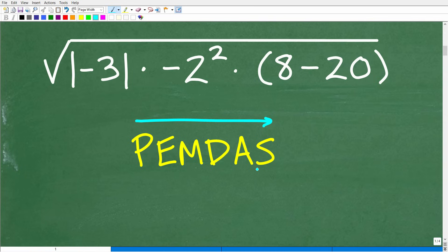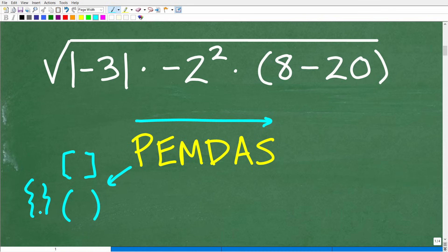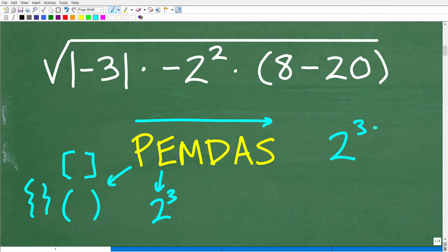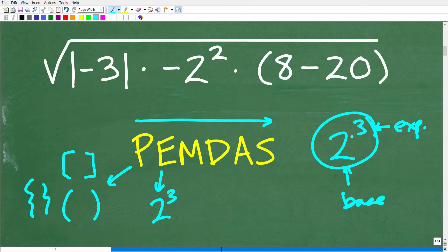Any time you are faced with a numeric expression, you need to be thinking about the order of operations — i.e., PEMDAS. The P stands for parentheses, which can include regular parentheses, brackets, or squiggly brackets — effectively grouping symbols. E stands for exponents. When you have a power like 2 to the 3rd, the little 3 is the exponent and the 2 is the base. So E stands for exponents, but you can think of it as powers.